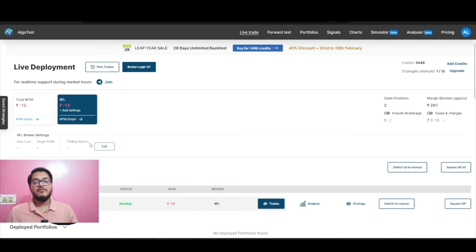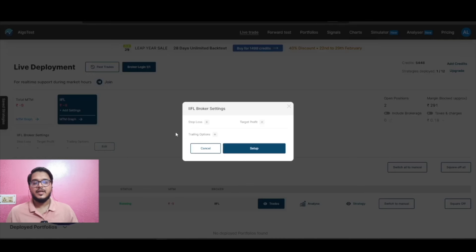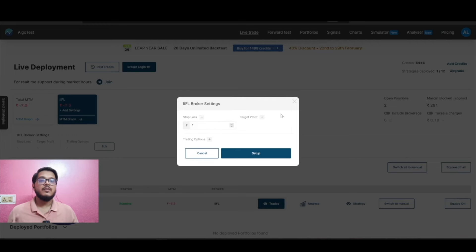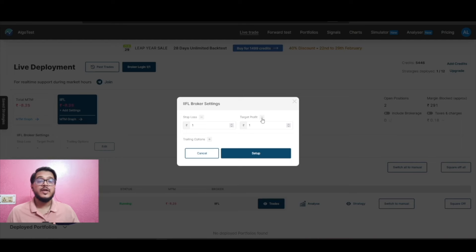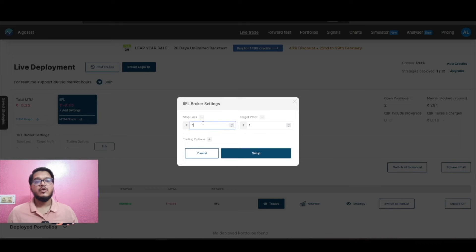As soon as I click on 'Add Settings,' a box opens up below showing my broker level settings. I have my stop loss, my target profit, and my trailing options. I can edit these from the edit button. Once I click edit, an interface opens — earlier this interface had only two options: stop loss and target profit. You could add values in rupees, representing the MTM stop loss or target profit you want to apply for that broker.